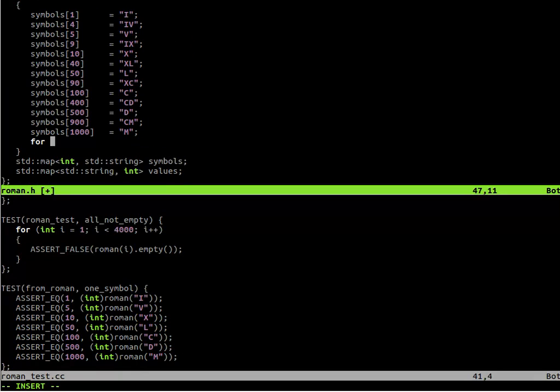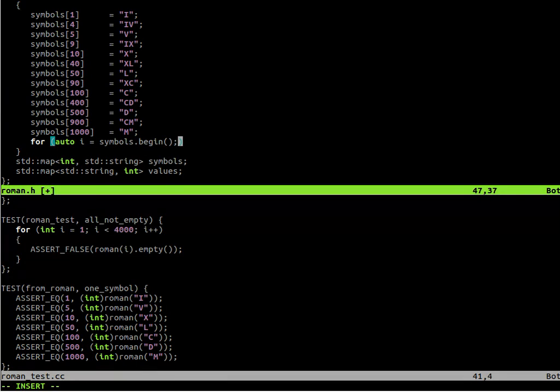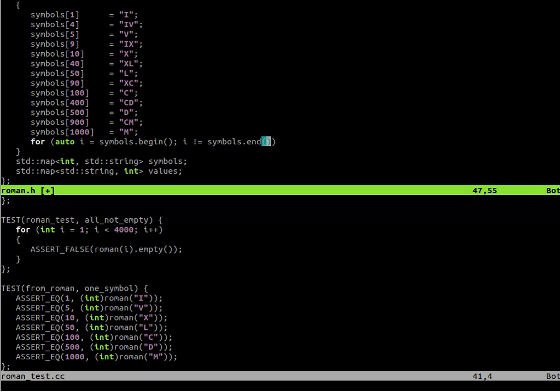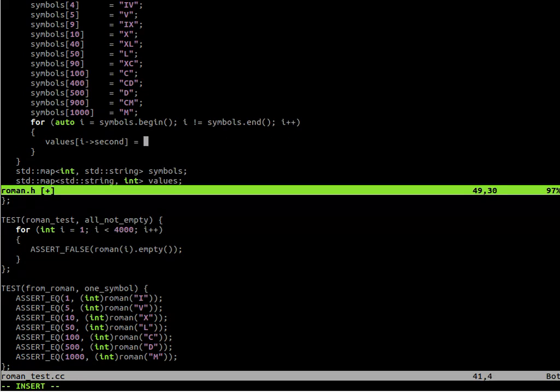Get all the data and move it to the init function. And now we could iterate through the symbols map. So we write the standard for loop. We use the auto notation to skip writing the long iterator expression. And in the values map, we should use the i second as a key, which was the value of the first map. And i first as a value, which was the key of the first map.